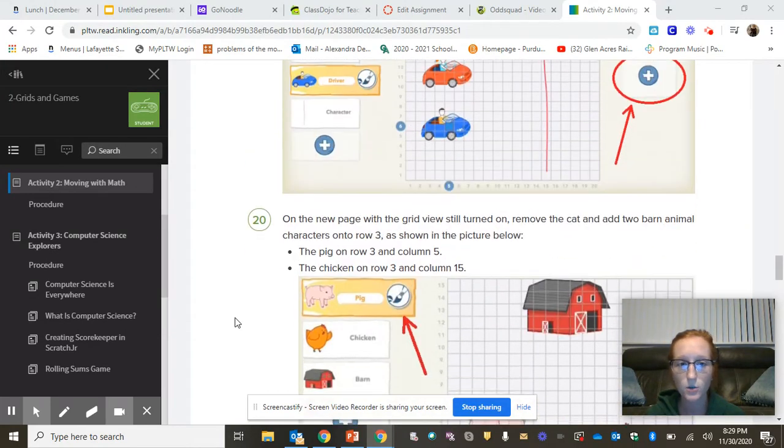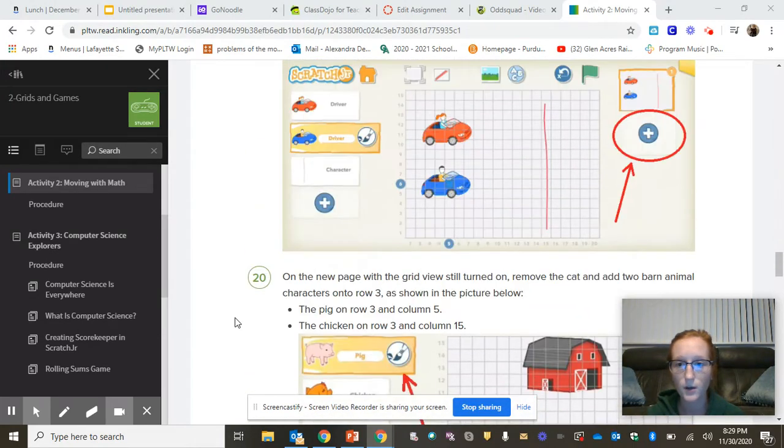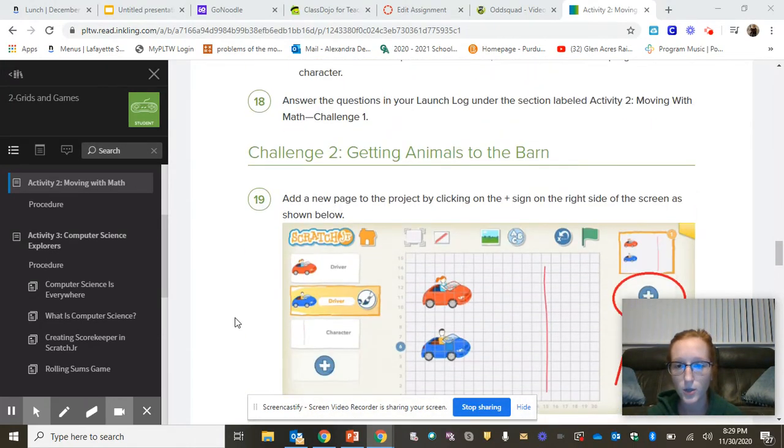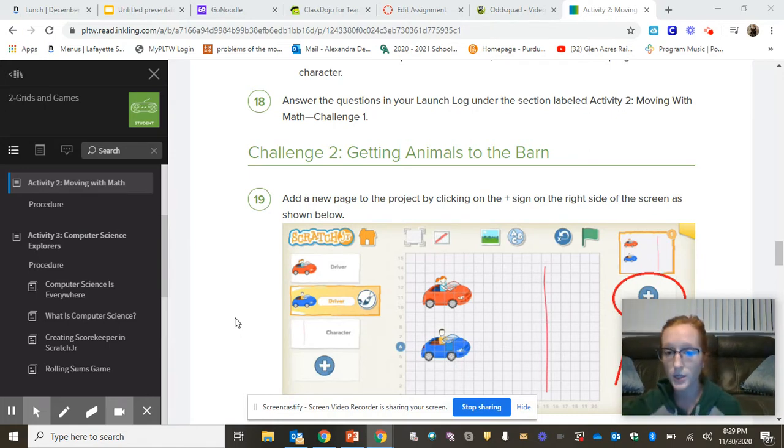Hi, friends. So we have been working on Scratch Junior, and you are going to get some time on Scratch Junior today.